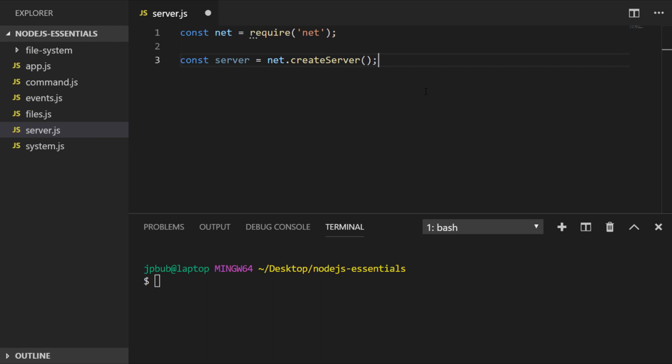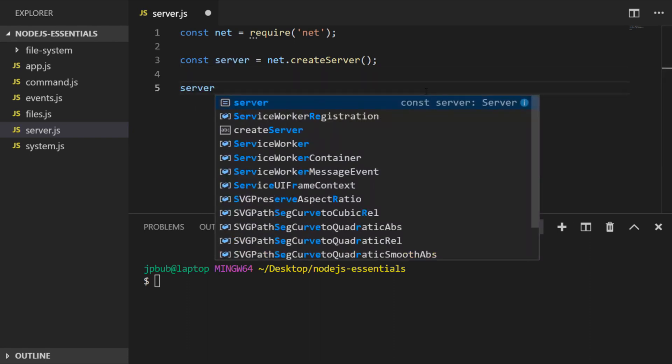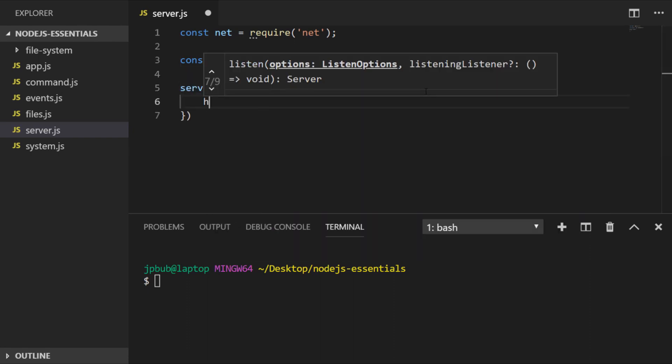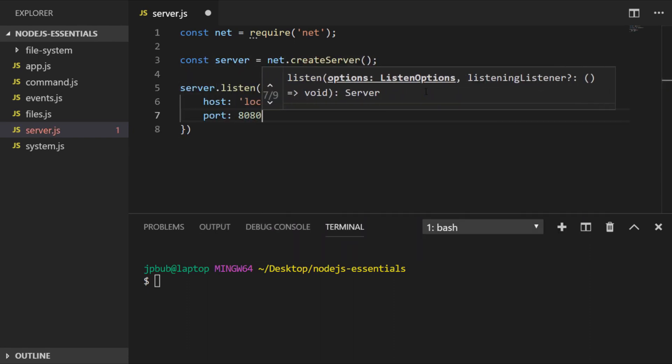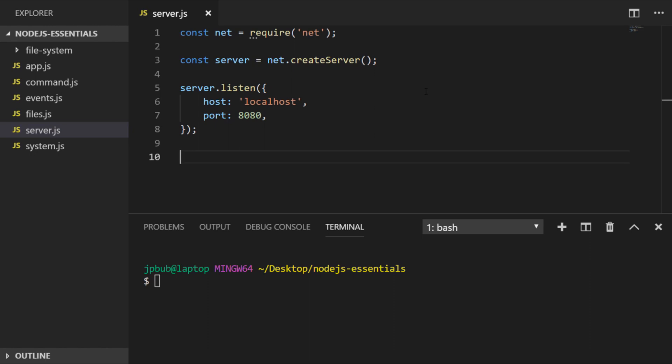If we were to run this script at the moment it wouldn't do anything because we need to tell the server what port to listen on. We do this by calling a function on the server object we just created, which is listen. I've passed in an object with a property of host and port, setting it as localhost and port 8080, which is usually a safe port to access because it doesn't require administrative access to bind to.